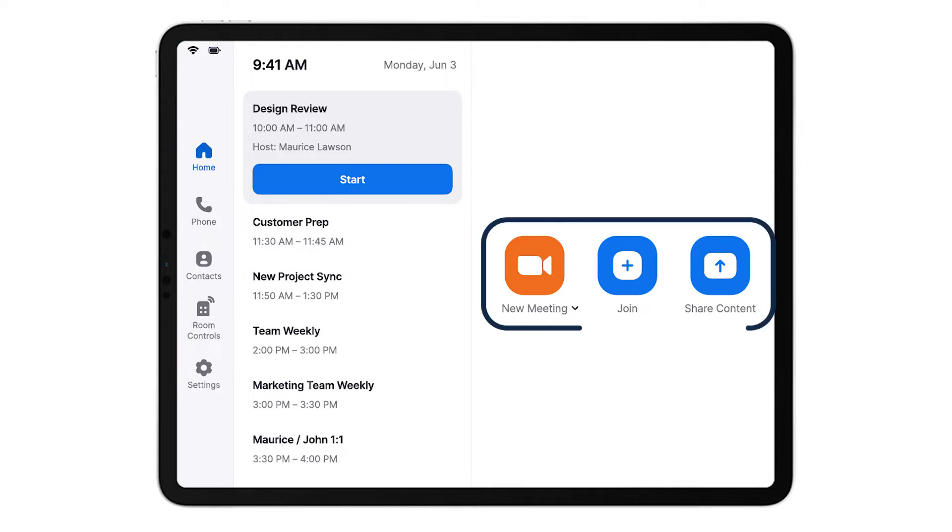You'll also see three buttons: New Meeting, Join, and Share Content.